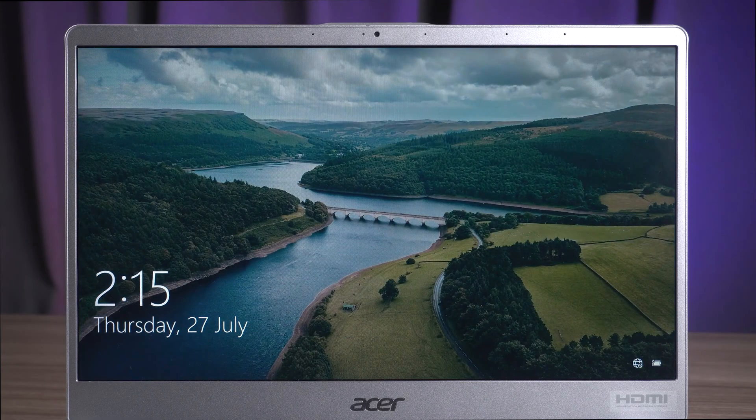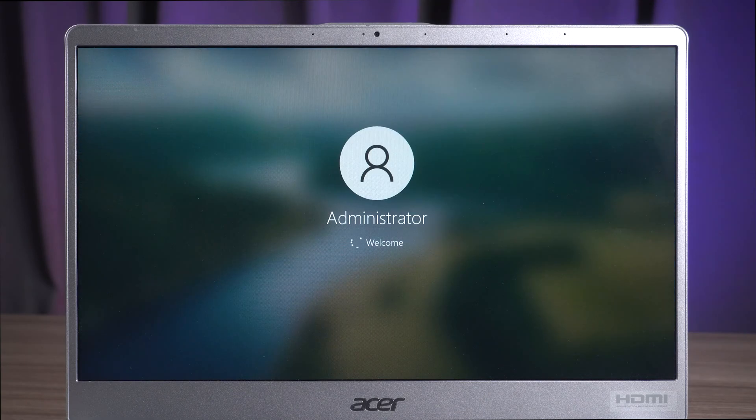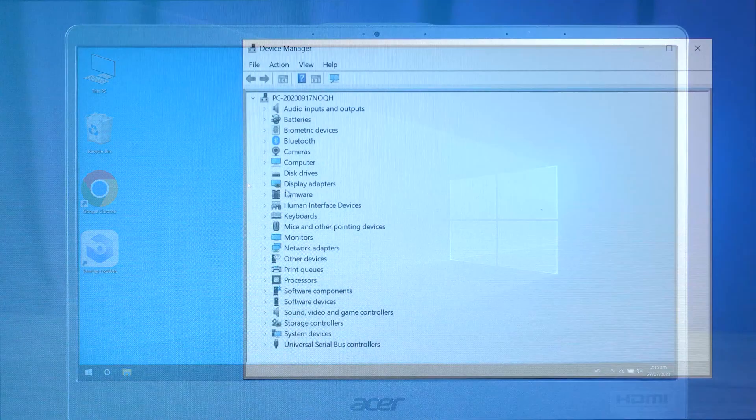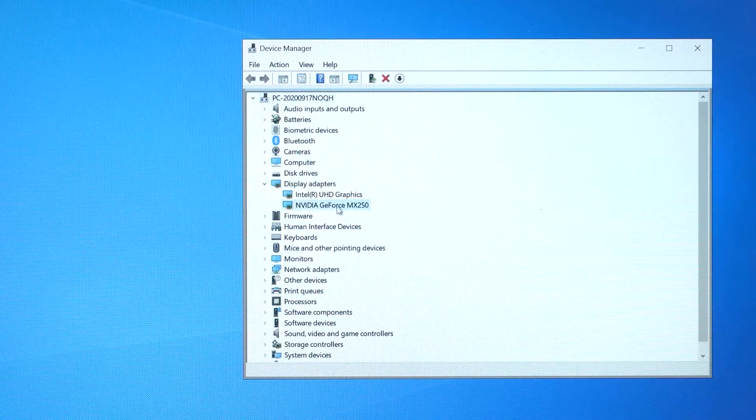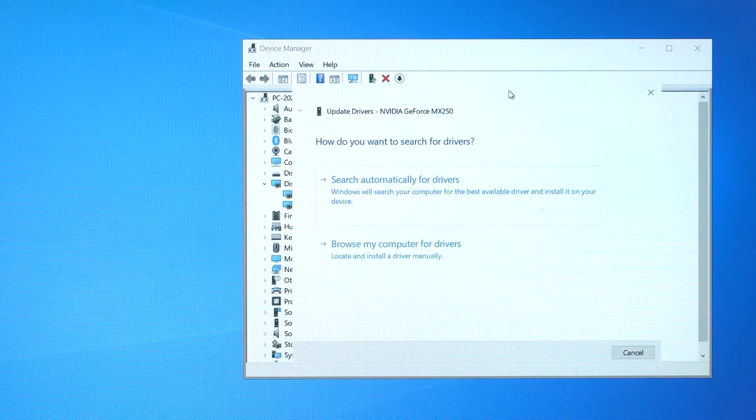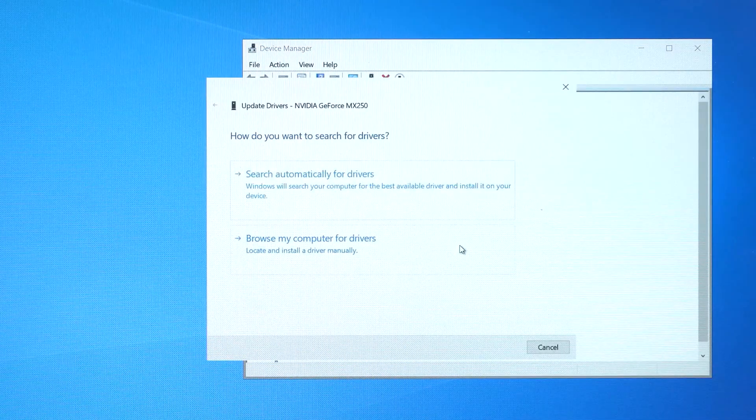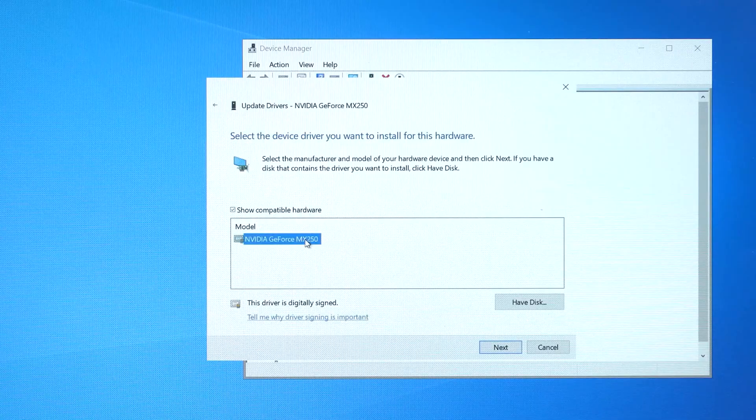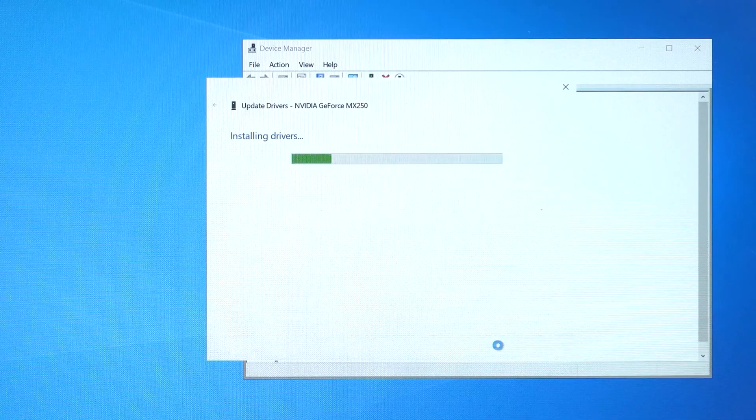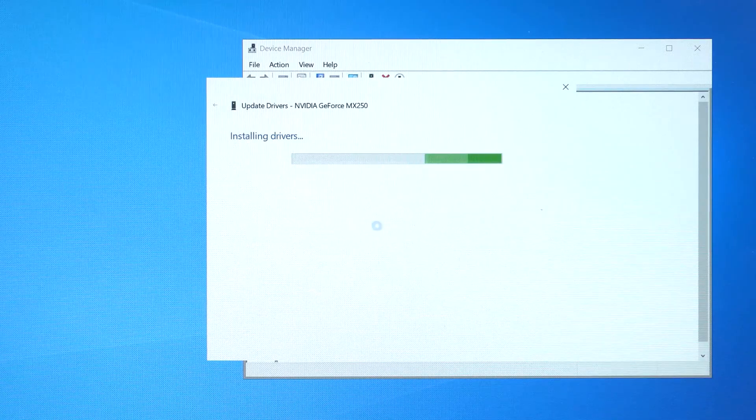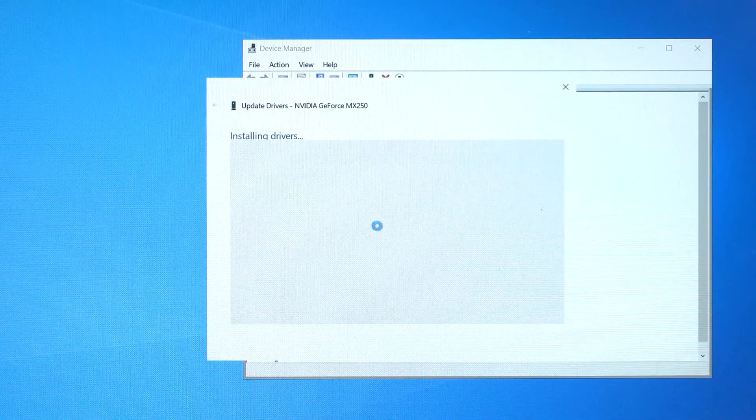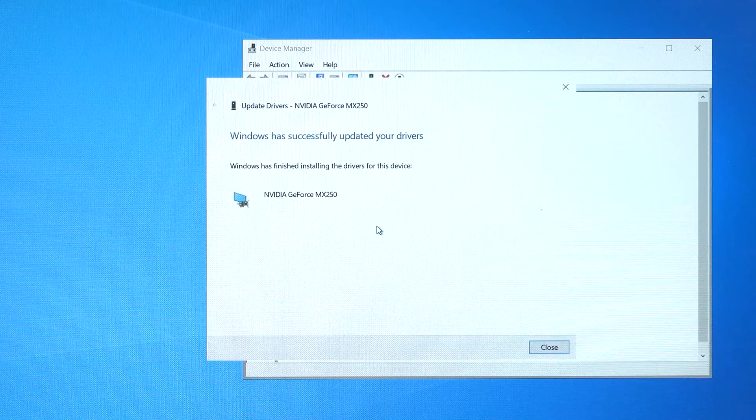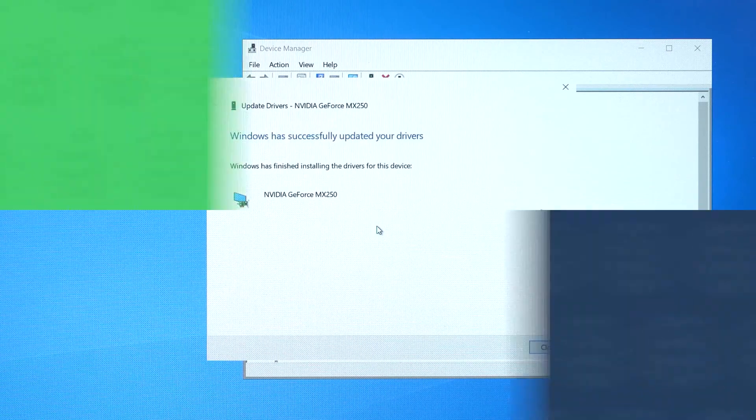If the computer can boot successfully, you can go to the Device Manager and use the Scan for Hardware Changes option to update the driver to the newest version. Besides this way, you can also go to the manufacturer's official site to download and install the latest driver version manually.